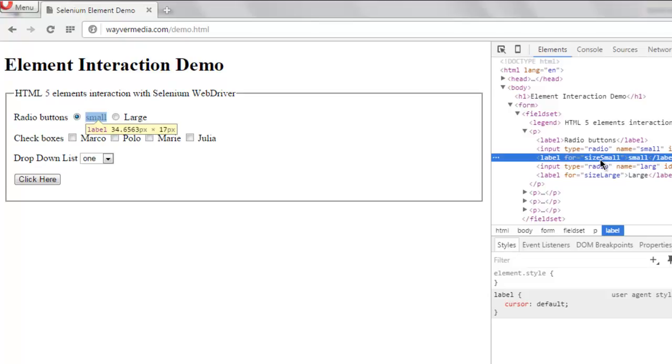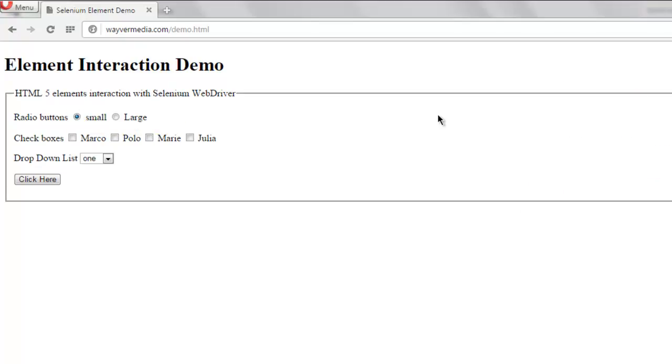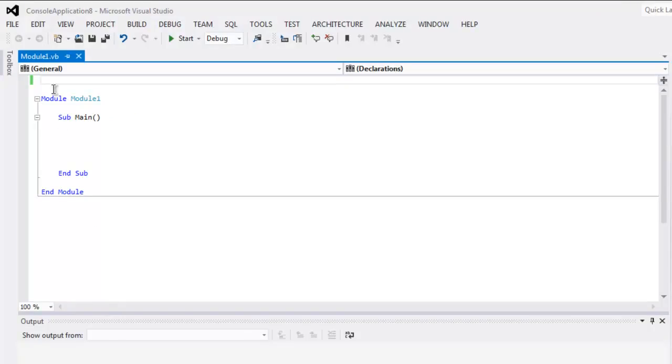Okay, we are going to use that ID to select this radio button. Now open your Selenium VB.NET console project.